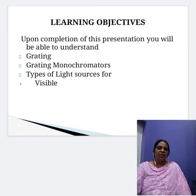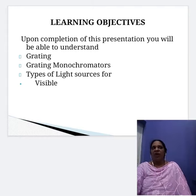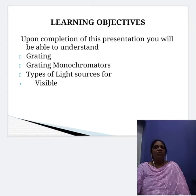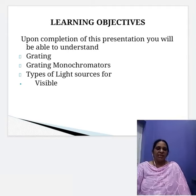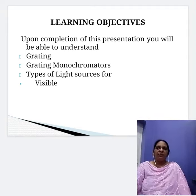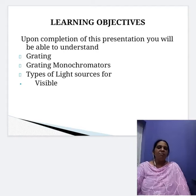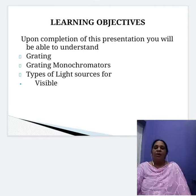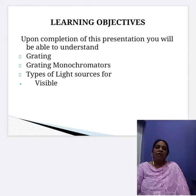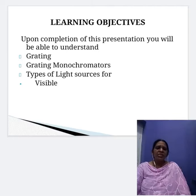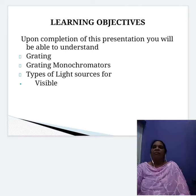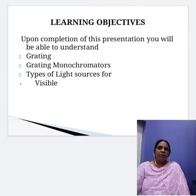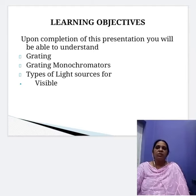Dispersion is defined as the spread of wavelengths in space — that is, the separation of a mixture of wavelengths into component wavelengths. This can be accomplished by a prism or with a grating. We are going to use two types of dispersive elements: a prism, where refraction phenomena is used, and a grating, where diffraction phenomena is used.